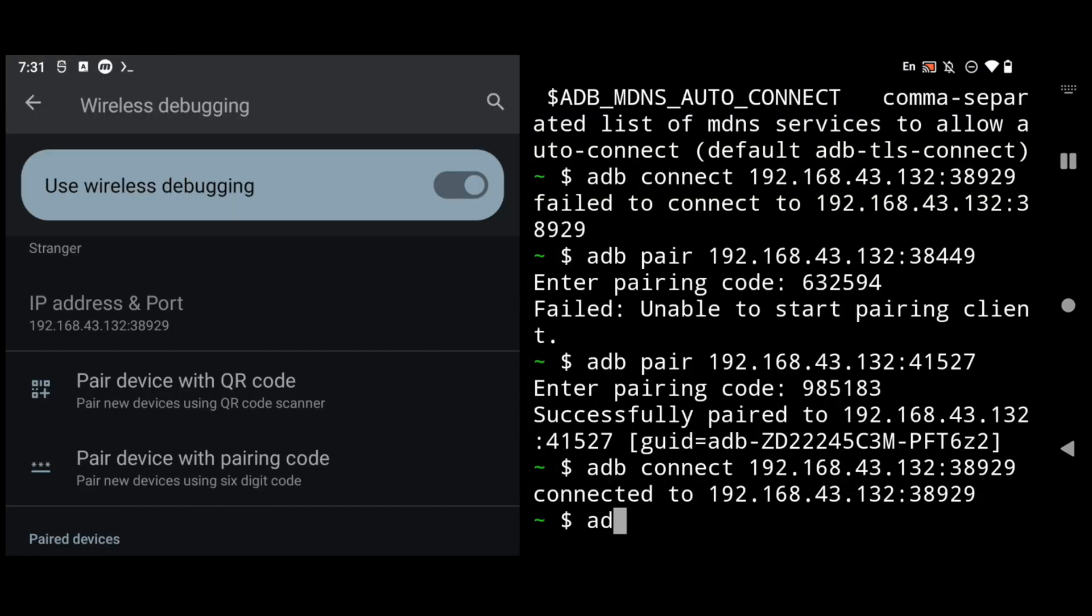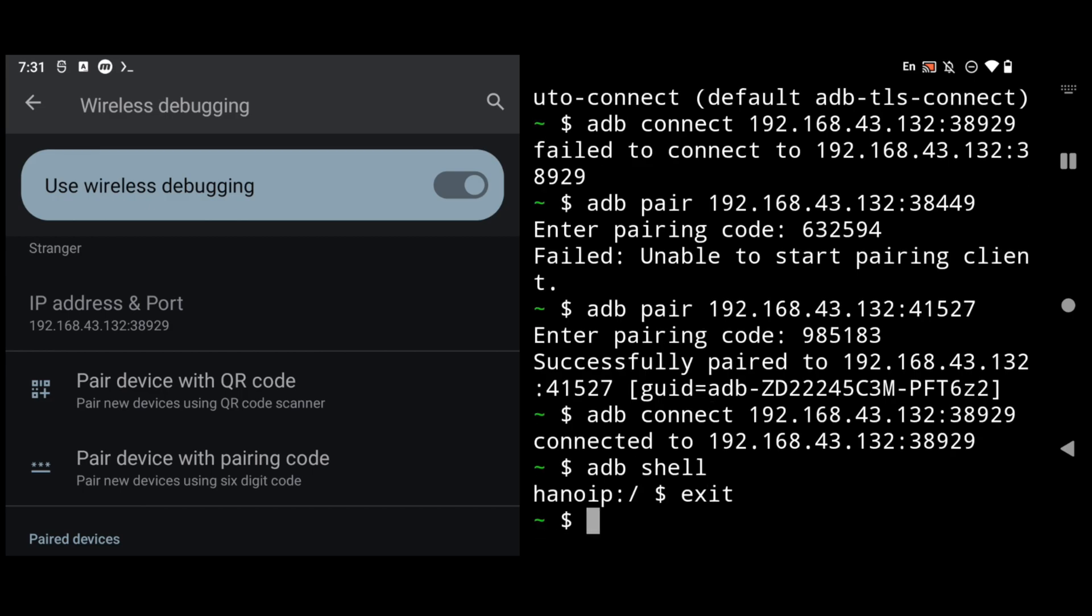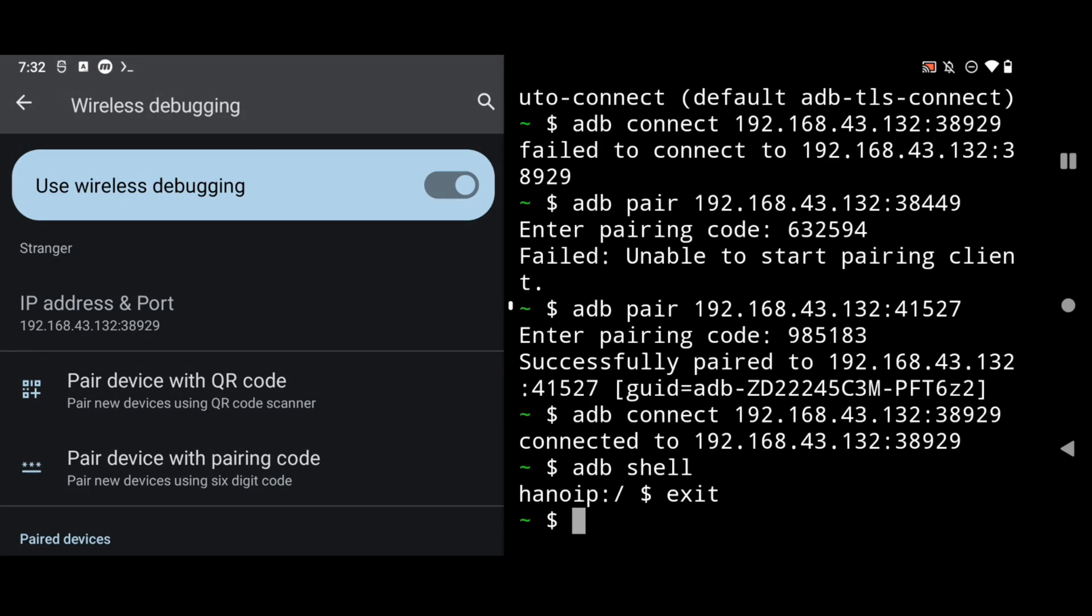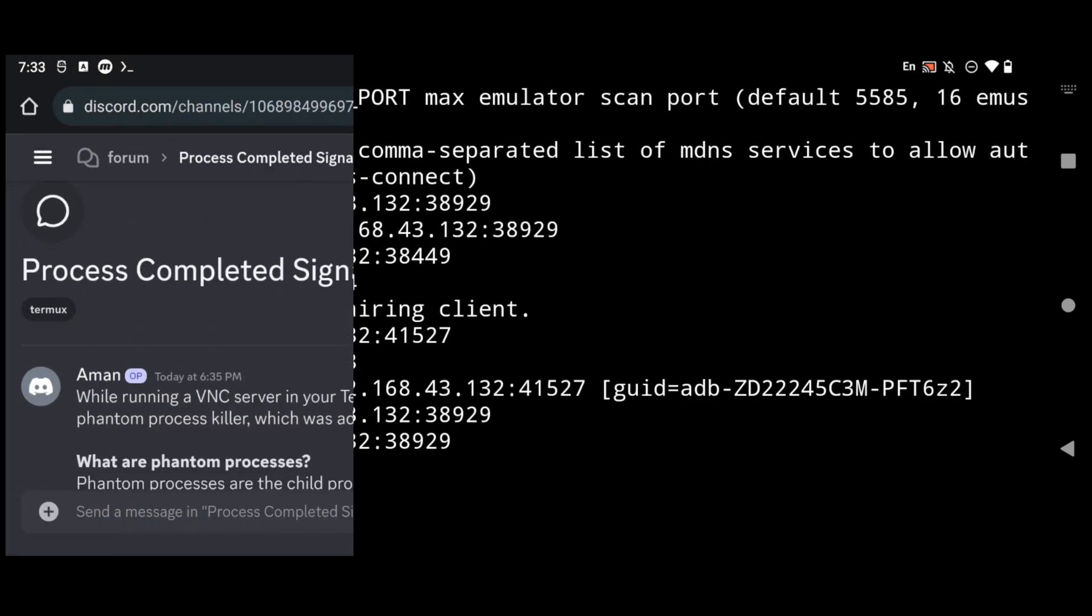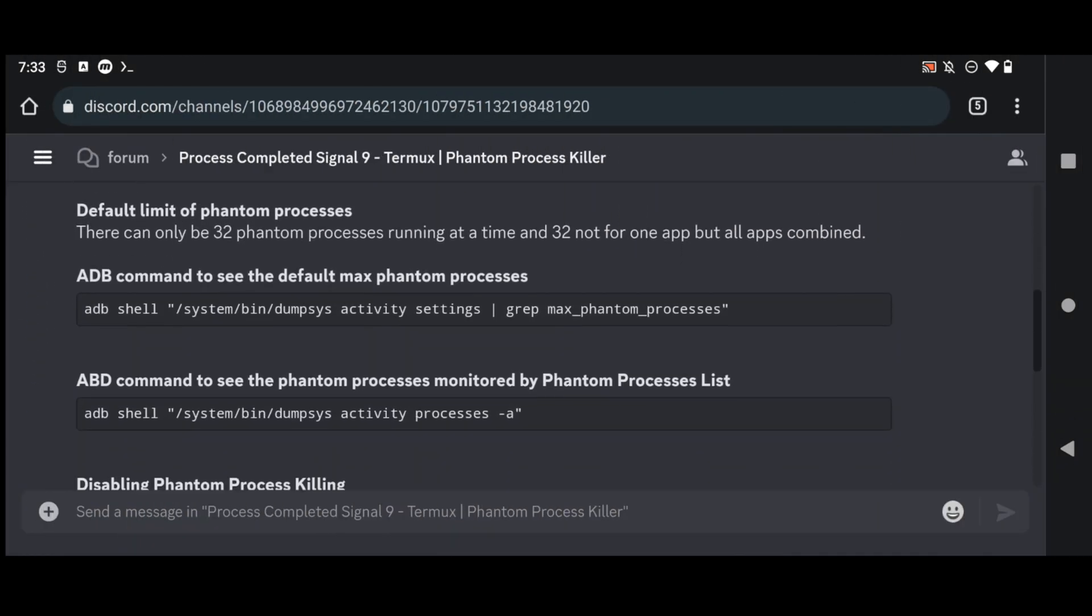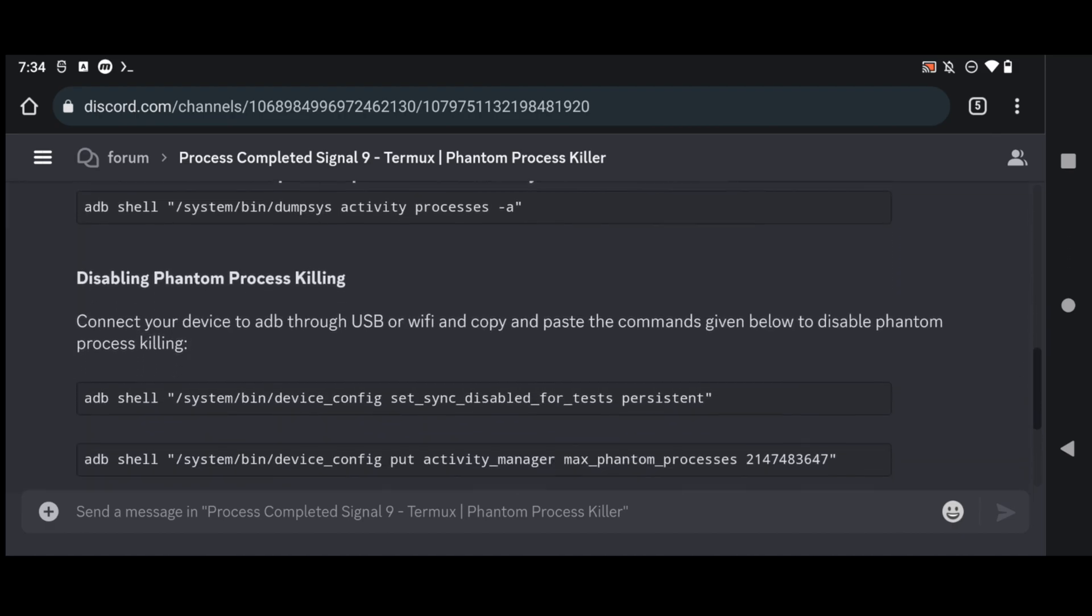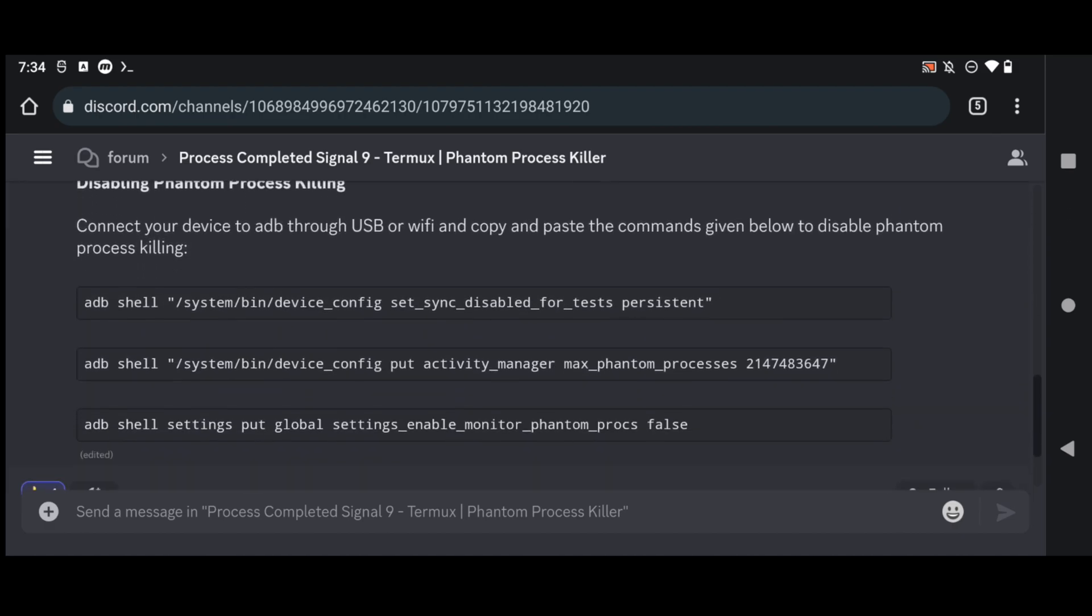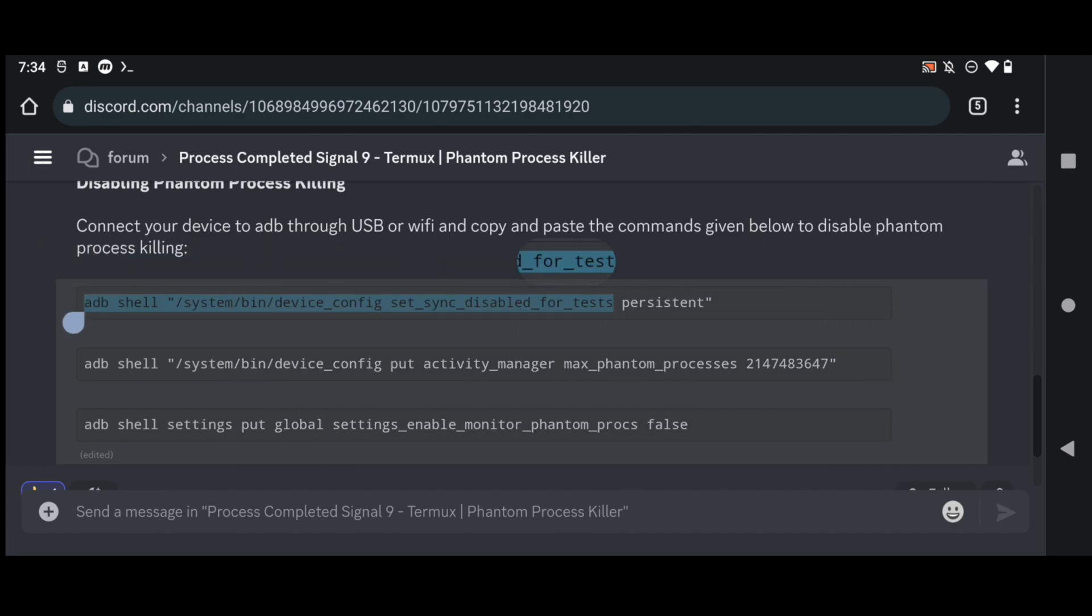Now you can simply type adb shell to get your adb shell but we are not going to use it. So I will simply type exit to exit from adb shell. Now I have provided link in comment section from where you can access this forum in my discord channel. From here what you have to do is to simply copy paste this adb commands in your Termux. So I will simply copy paste the first command.